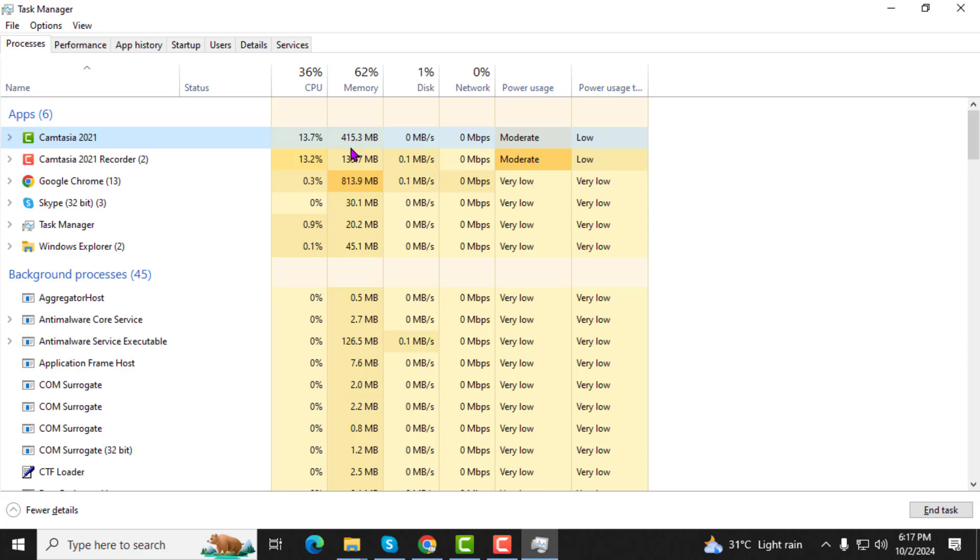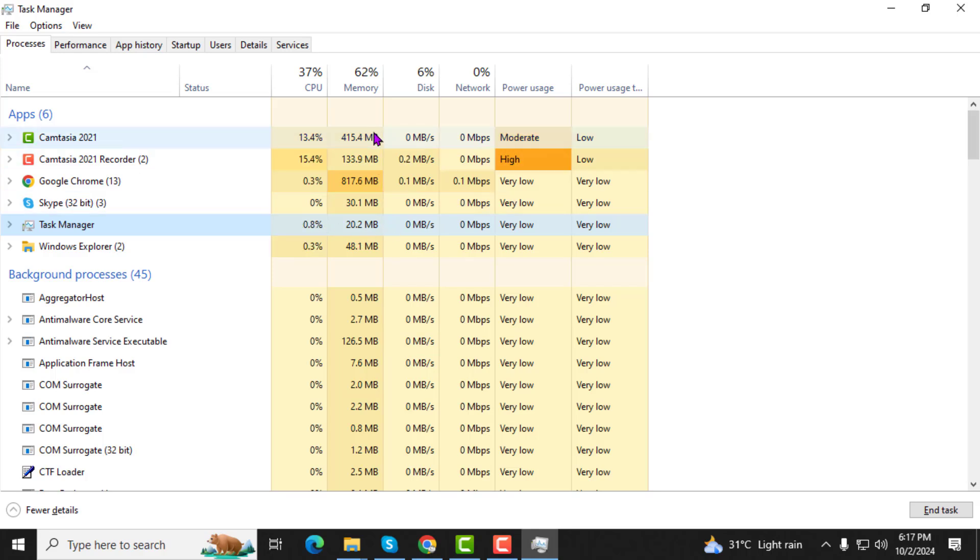Step 5. Under the disk column, you'll see which programs are using the most disk resources. Programs with high disk usage will appear at the top, helping you identify what's using your drive the most.